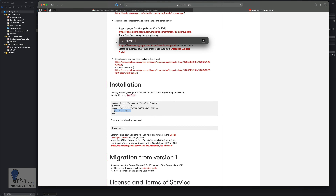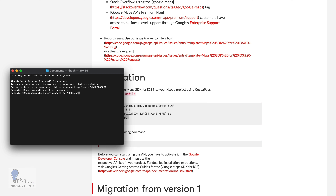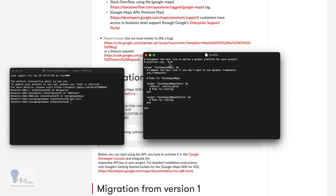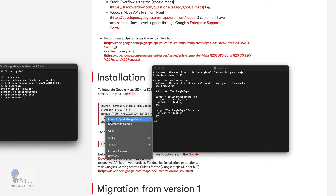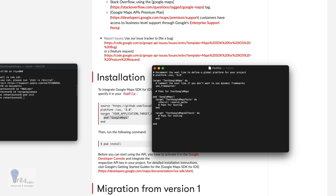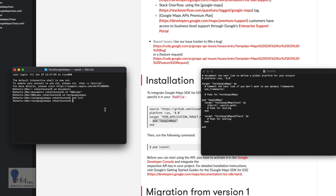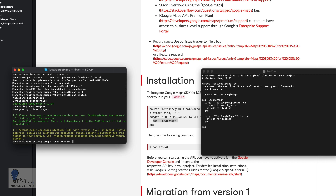Open terminal and navigate to your project directory — in my case it's under Documents/R&D/Labs/Test Google Maps. Run 'pod init'. Once the pod file is created, open it and paste in the Google Maps pod command, then run 'pod install'. As you can see, Google Maps version 4.1.0 is installed and we get confirmation that everything is set up correctly.